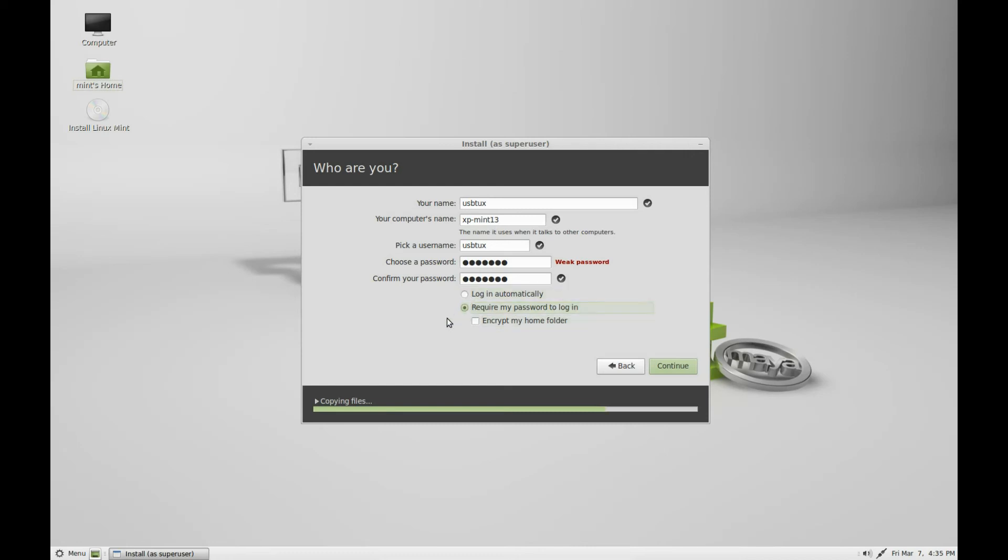I need the password to log in. Click continue and the install continues.